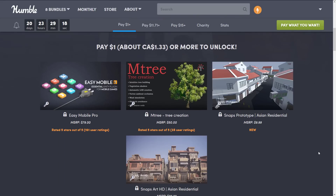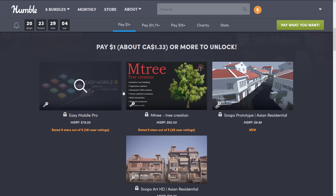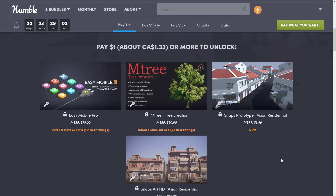But even the $1 or the $11 tier has good stuff. Though the $11 tier doesn't make sense to go to without going to $15. The way it works is if you buy the $11 tier, you get everything at that tier and everything below it. So at $15, you get everything. At $11, you get the $11 and the $1. At $1, obviously, you get just the stuff in the $1 tier.